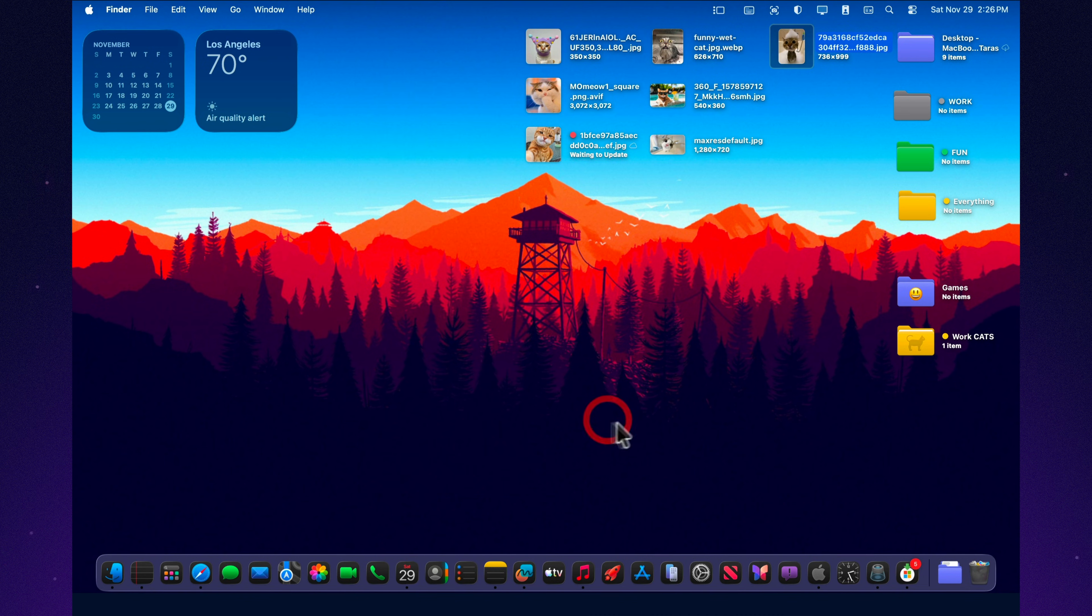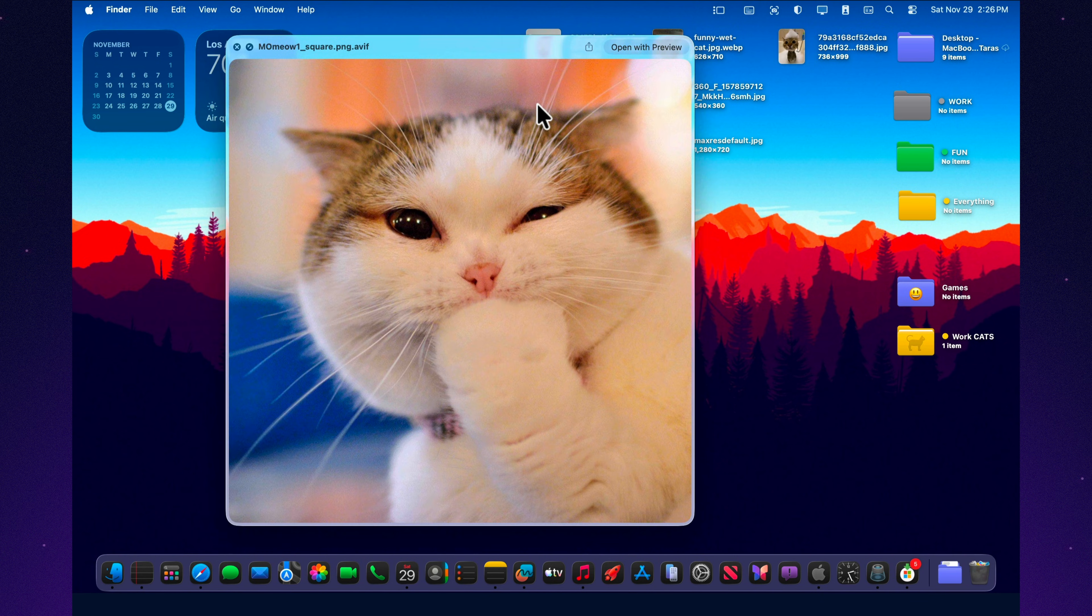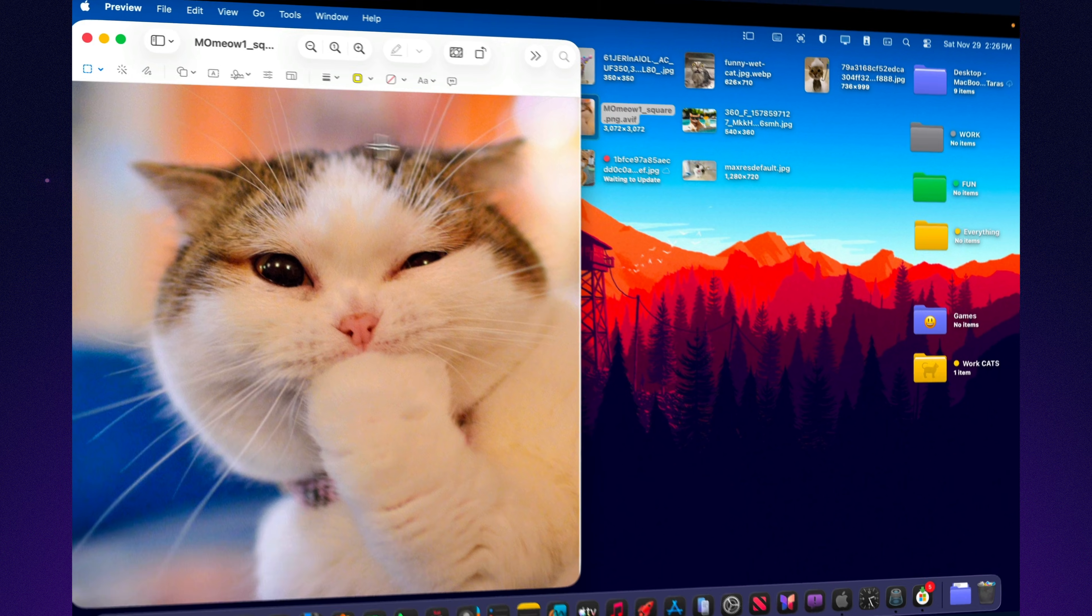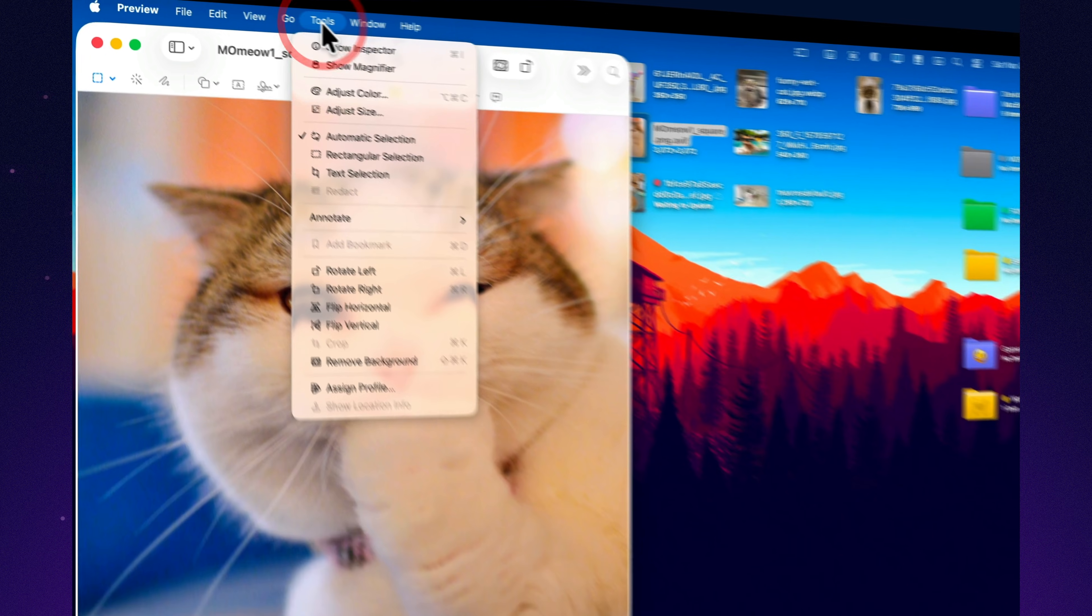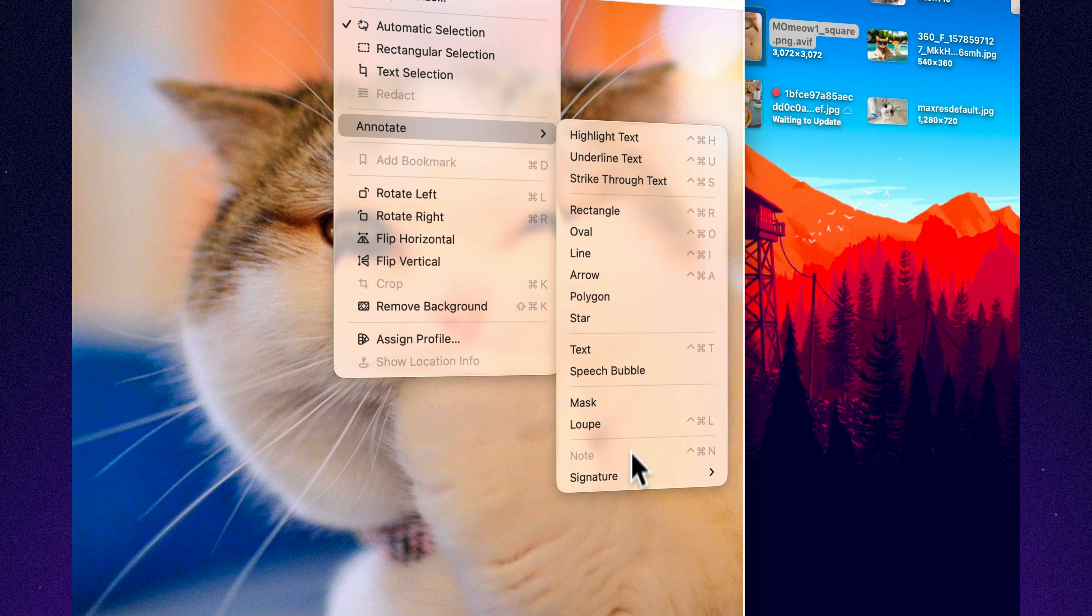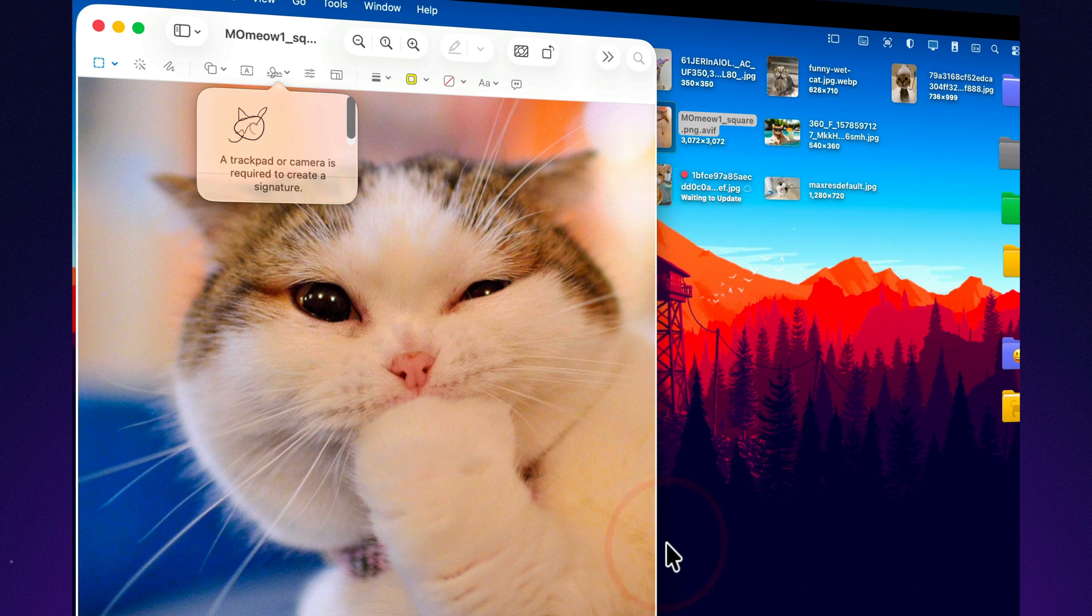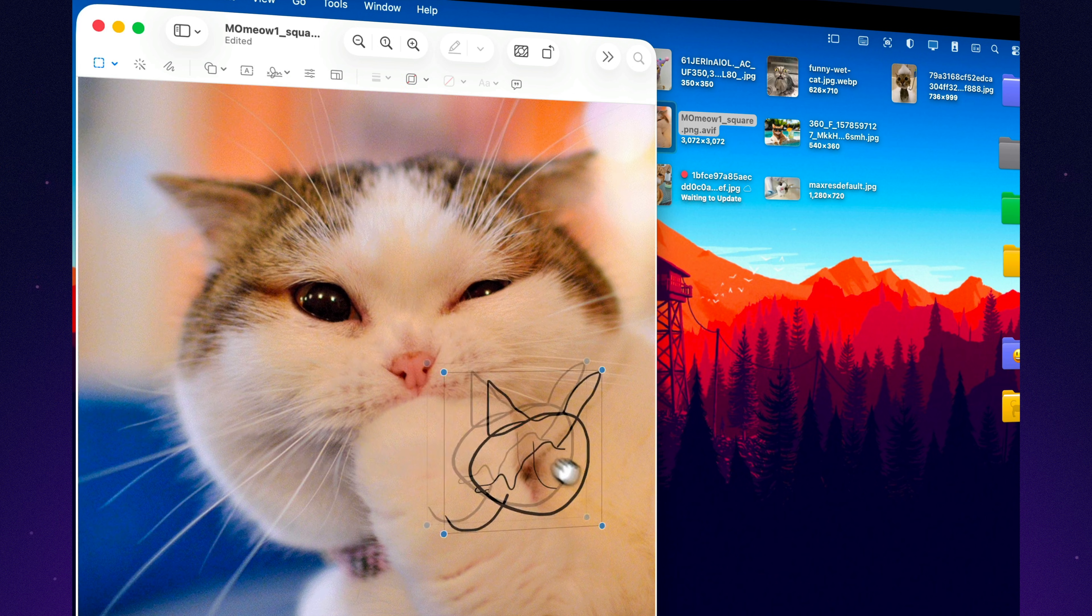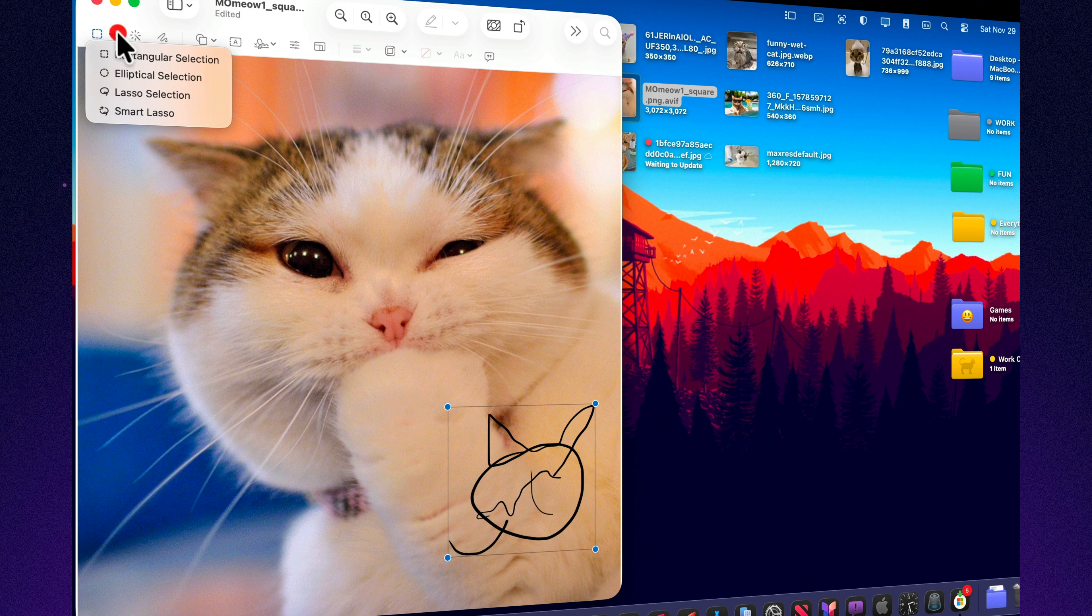macOS Tahoe didn't remove the magic of adding a signature. It actually made the whole process faster. In Preview, tools, annotate, signatures, you create a signature in a few different ways. You can draw it with an Apple pencil on your iPad, sign with your finger on your iPhone, or simply hold a piece of paper up to your Mac's camera. Once you're done, the signature instantly syncs across all your devices, ready to drop into any document whenever you need it.